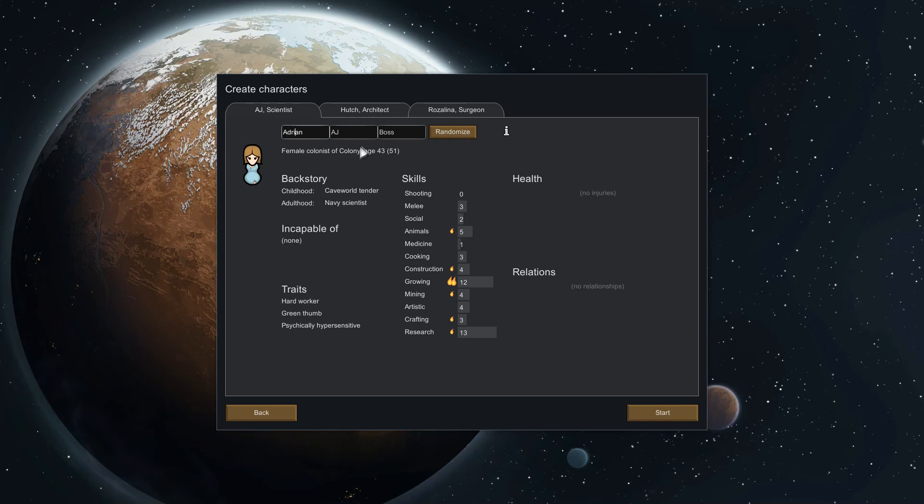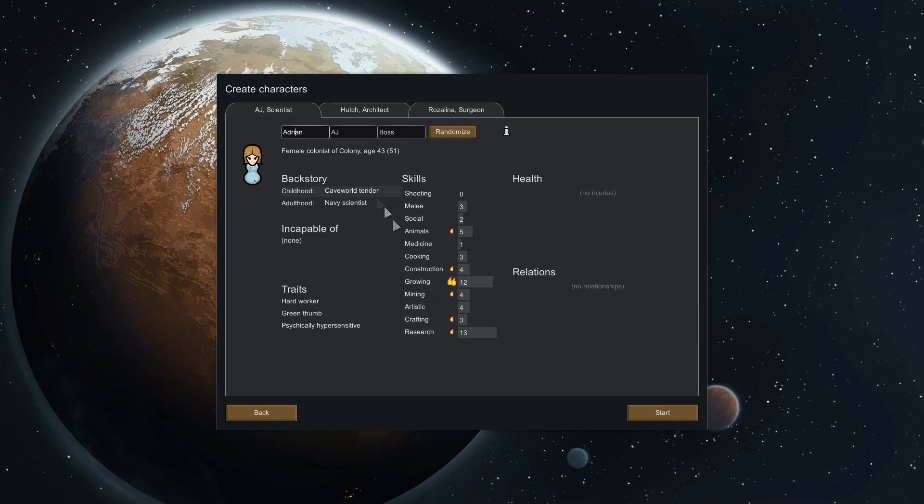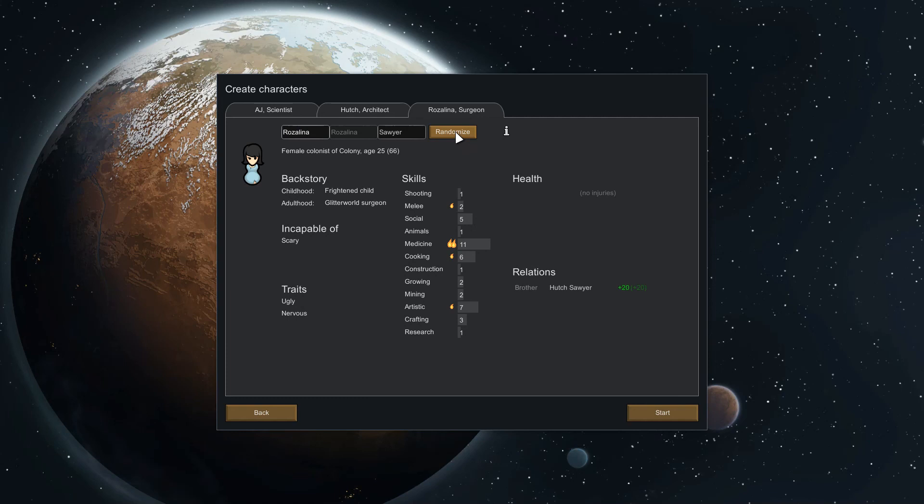Here we go, awesome. For some reason a scientist is great at growing, I don't care, I'm not going to question that. She's also great at research so when she's not growing she can research stuff for us. And capable of nothing. This person's capable of scary stuff which is kind of a problem which means no firefighting, but we're going to go with it anyways.